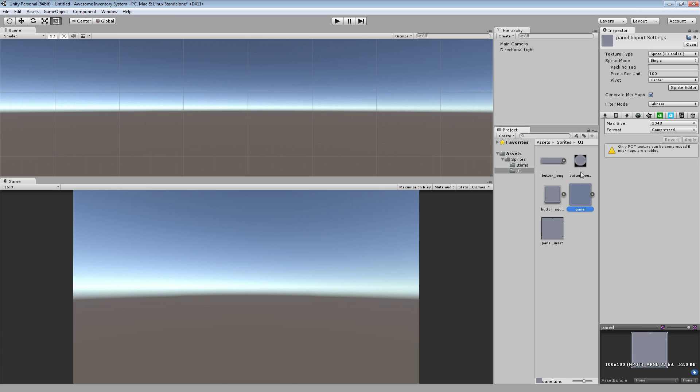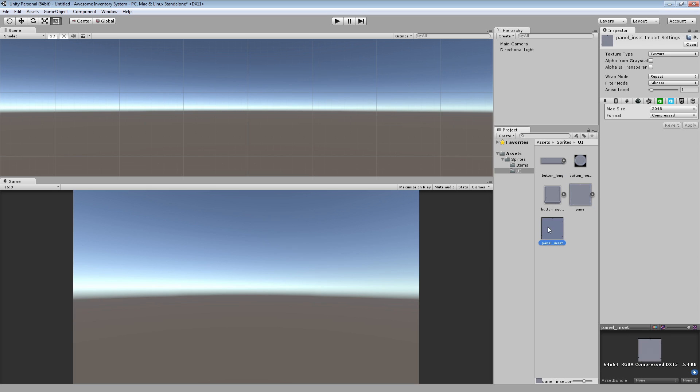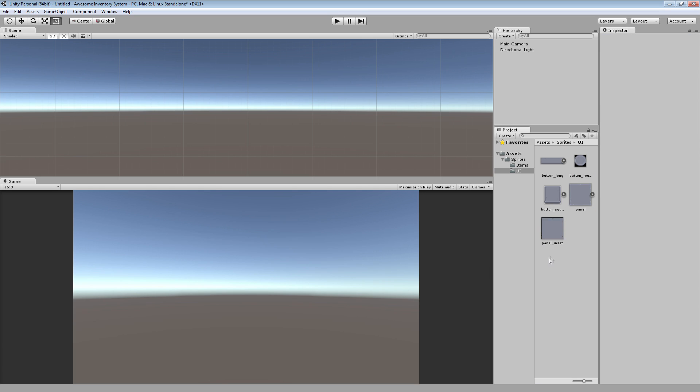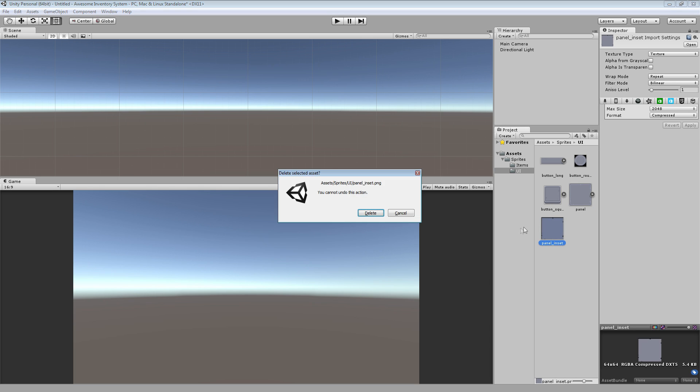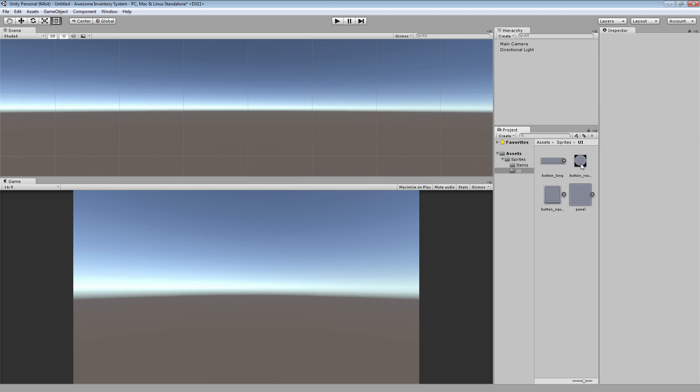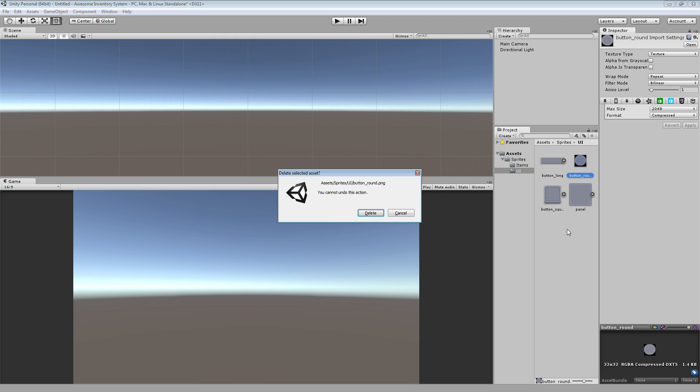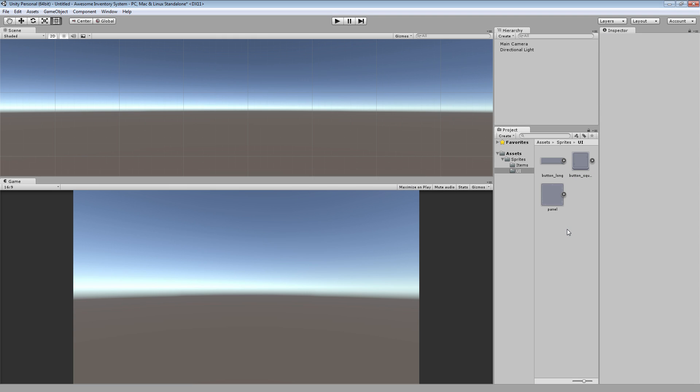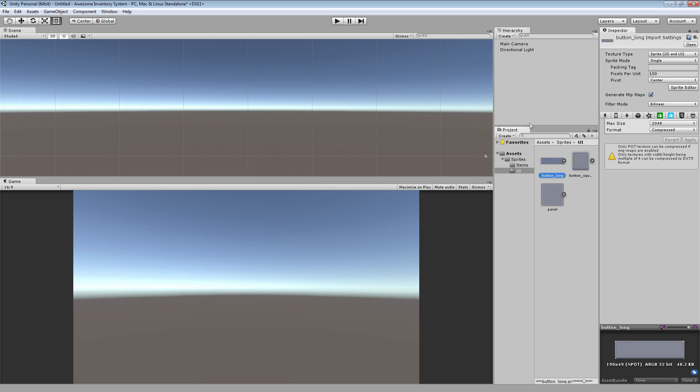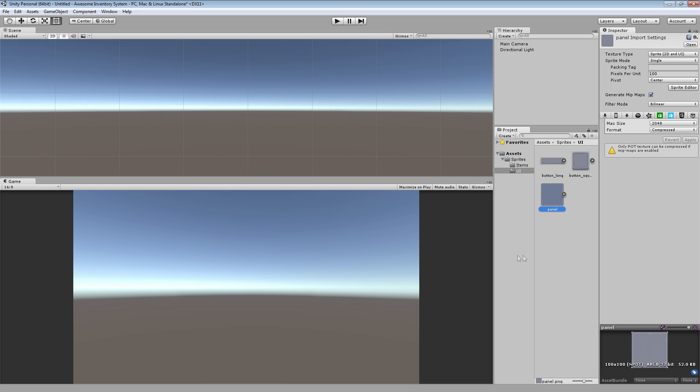Now, our panel, I just did, I don't even use the inset, I don't think, so we don't need that. And I don't know what I'll be using that for, so we don't need that. So I have the long graphic, the square graphic, and the actual panel graphic itself.